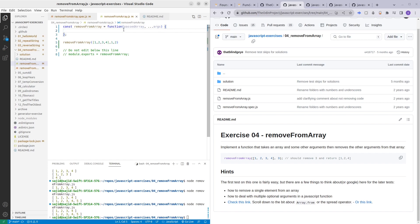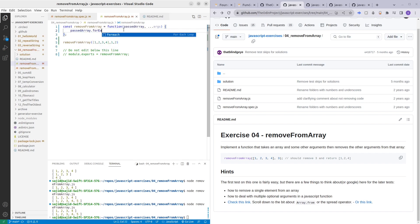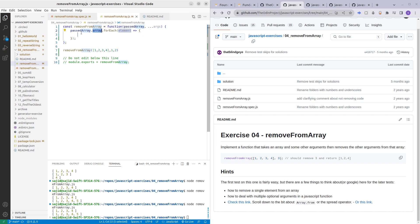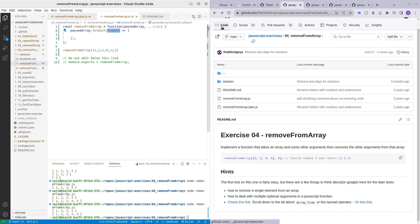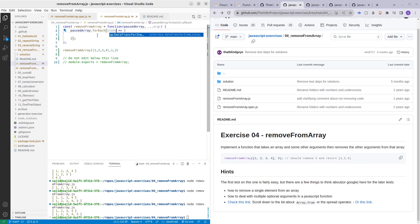So passedArray dot forEach. This is a function that you can use to loop through all the numbers, all the items in the array. Looping through the items in the array you can use any name here. Looping through all the items in the array we want to check if any of the arguments match the items.